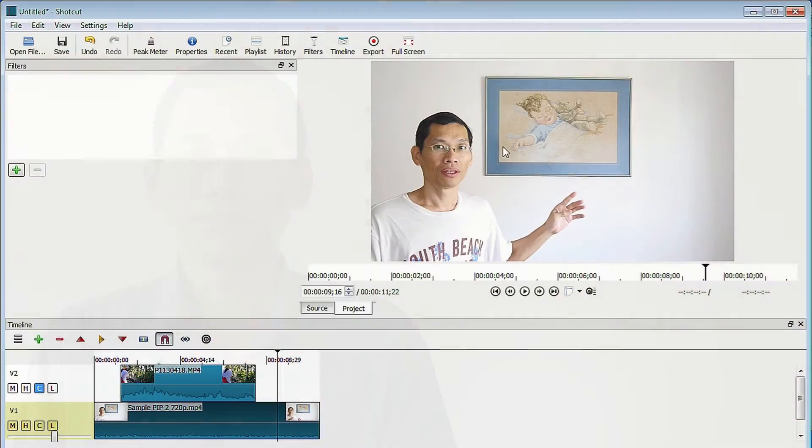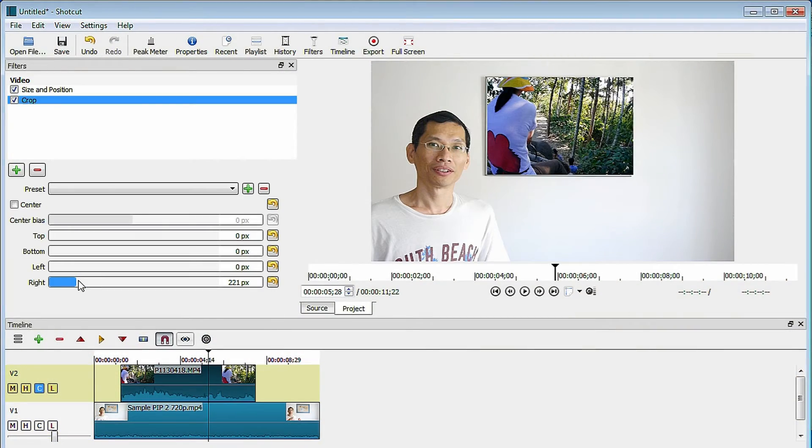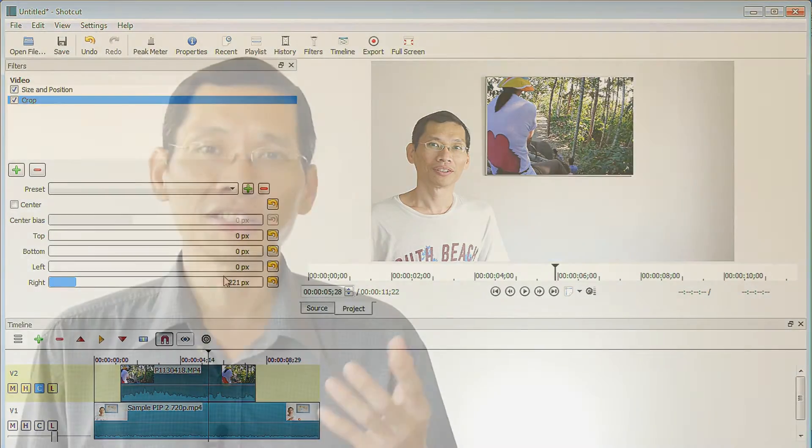I've designed this course so that you can jump straight into basic editing within a short time, even if you are new to video editing. And when you are ready to do more advanced editing like slow motion, multi-track editing, and picture in picture, the lectures are also there as well.